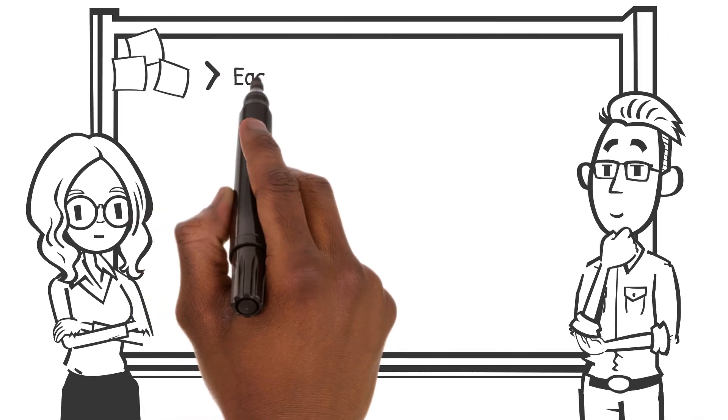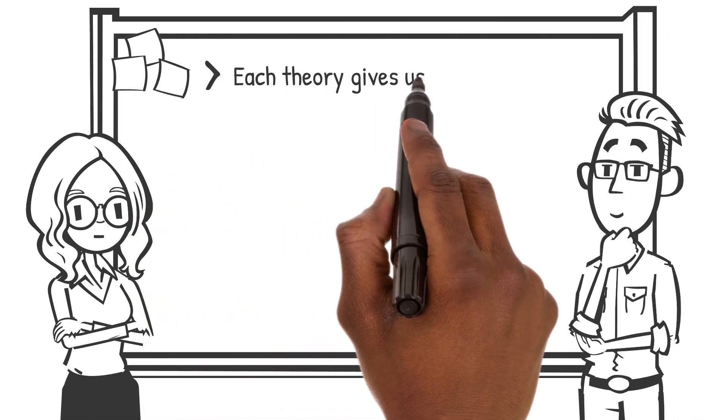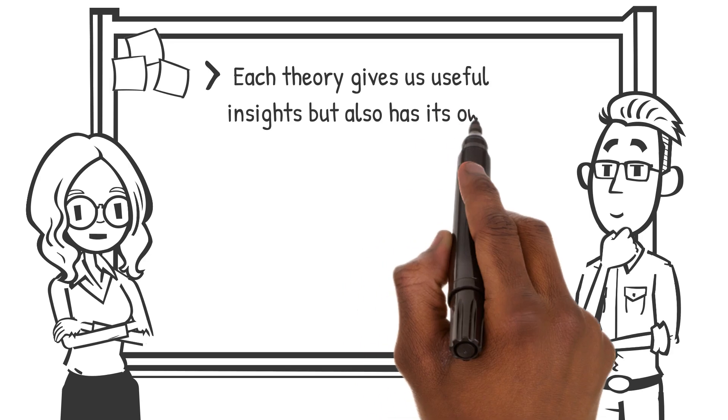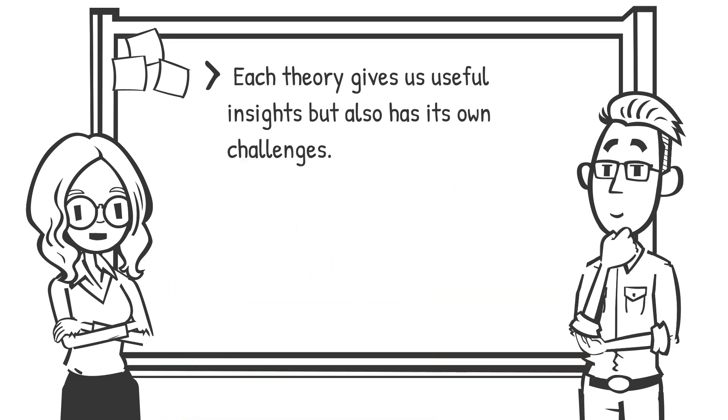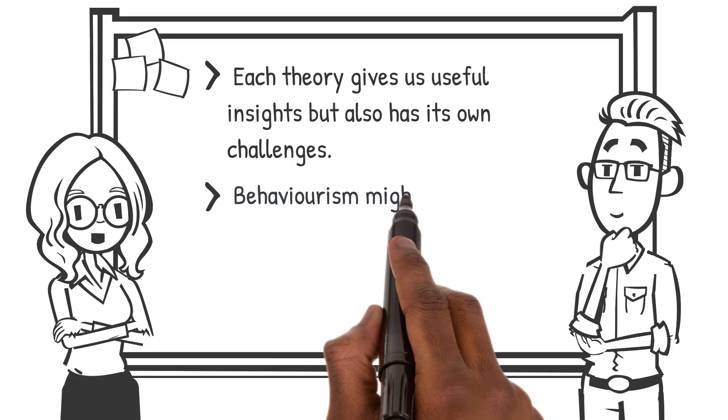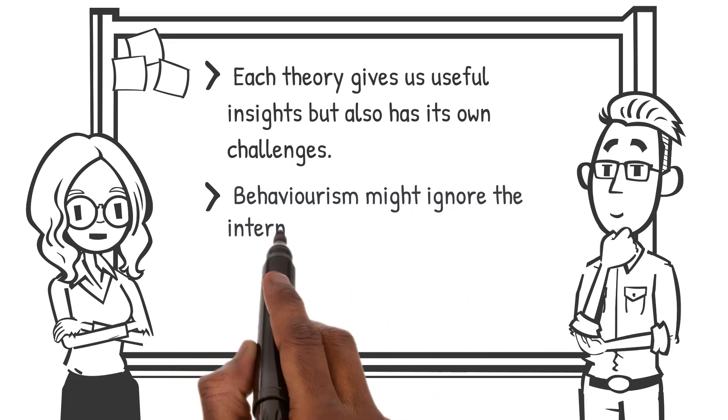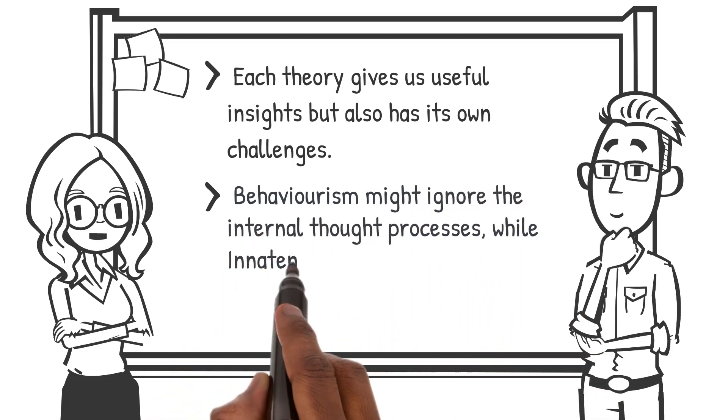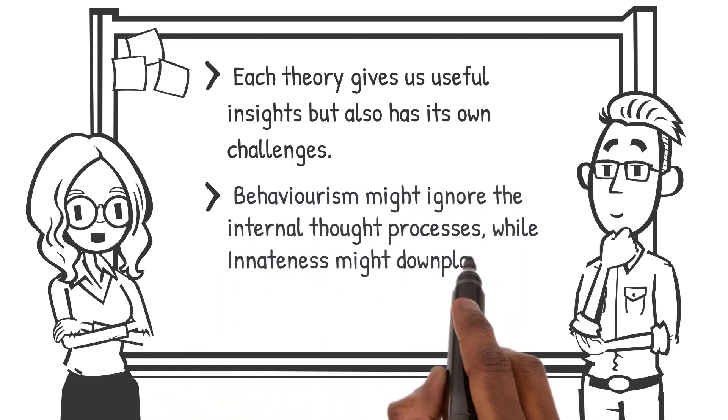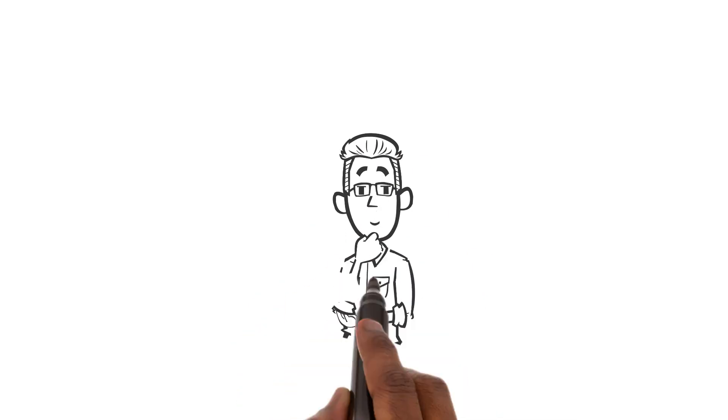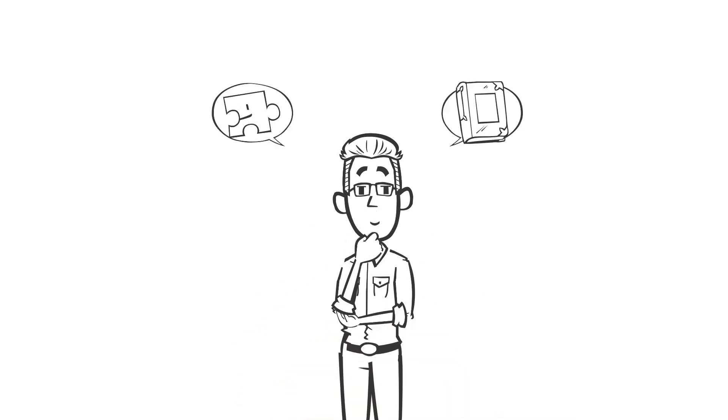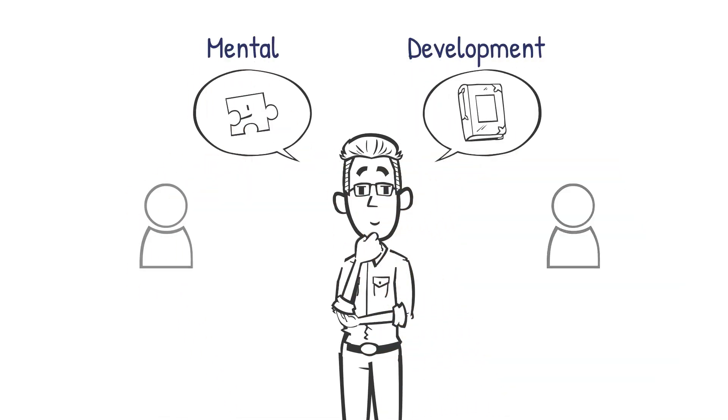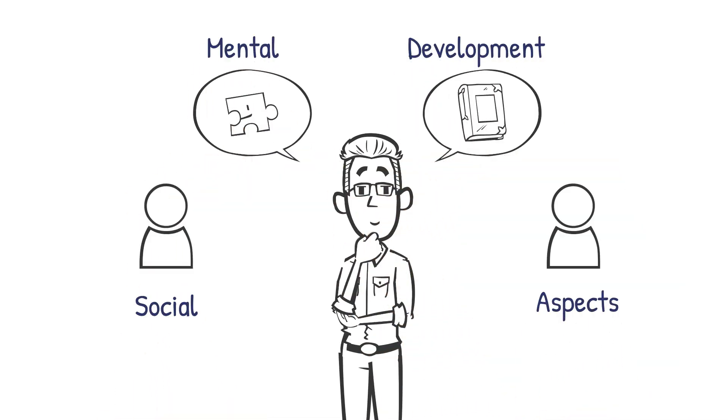Each theory gives us useful insights but also has its own challenges. For example, behaviorism might ignore the internal thought processes while innateness might downplay the role of the environment. Cognitive theories focus on mental development but may overlook the social aspects.